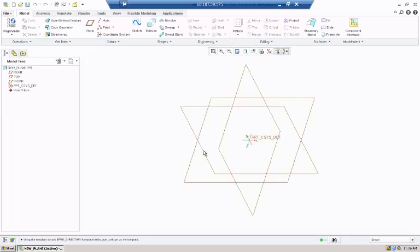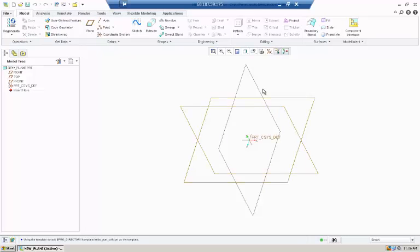Once it pops up, you will have three different planes: your X, Y, and Z datum planes.